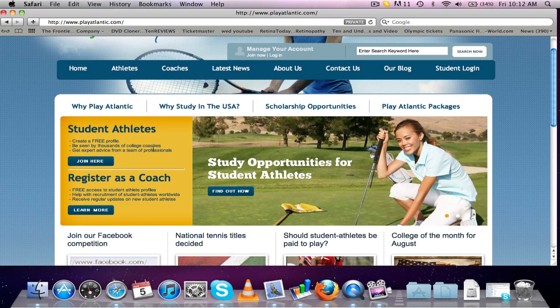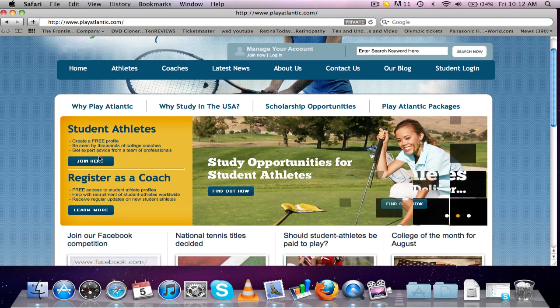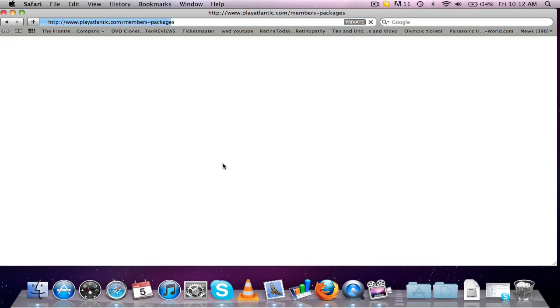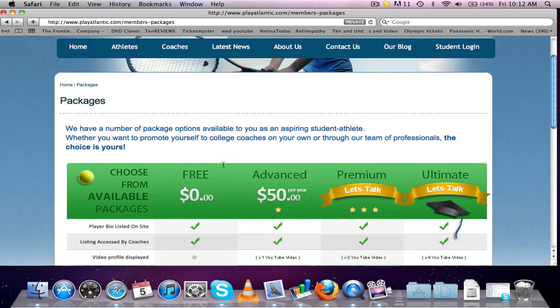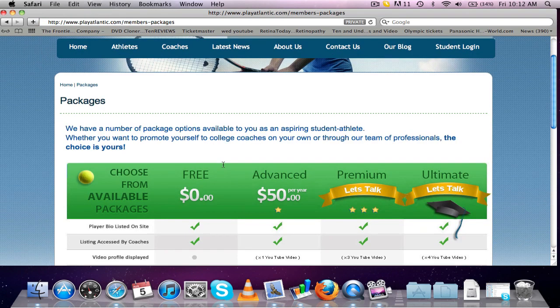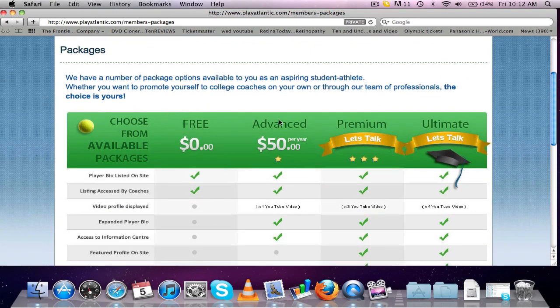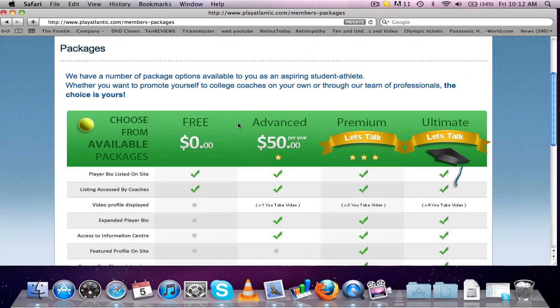Now, looking at the homepage here, you've got the student athletes section. If you click on the join here button, it's going to take you straight to the package options that we do, and we've got four different options.